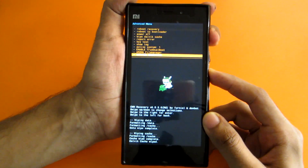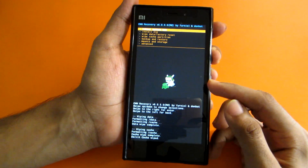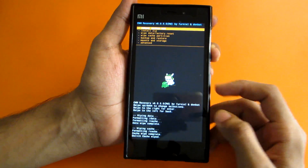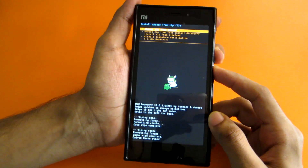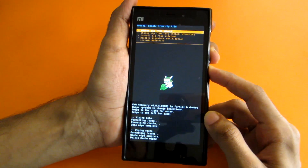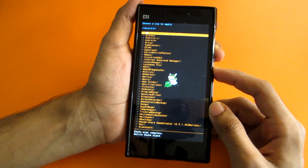Now go to Advanced and select 'Wipe Dalvik Cache' — that's the fourth option. Select 'Yes — Wipe Dalvik Cache.' Then go back, and now we are going to install the Android L ROM. Go to 'Install ZIP,' then choose 'ZIP from SD Card 0,' which is the internal storage.